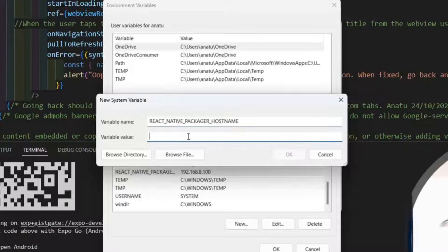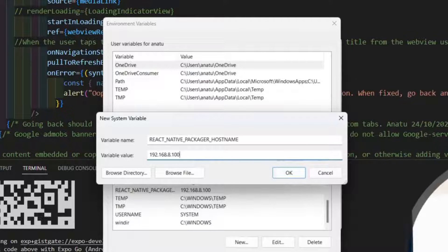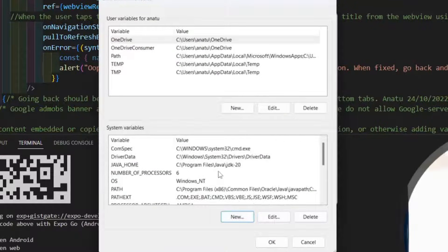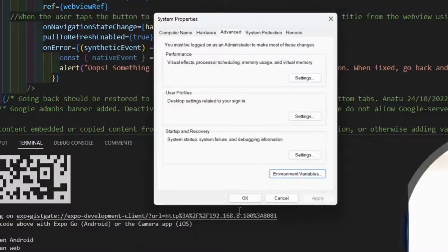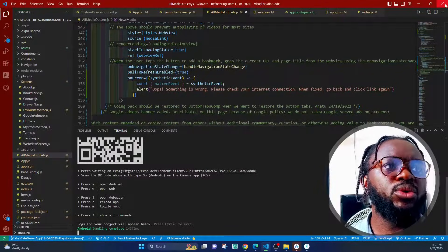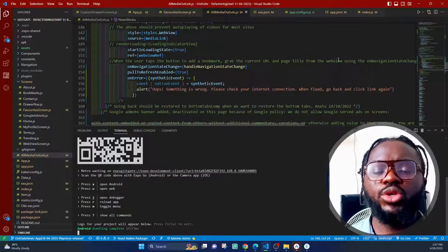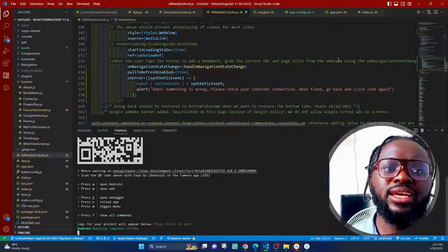If it hasn't been set, click 'New,' paste the variable name, and put your current IP address as the value. Click OK. Remember to click OK on all the environment variable screens to confirm. Then kill the terminal, close VS Code, reopen it, and that should solve the problem when you start your dev client server or Expo Go server again.